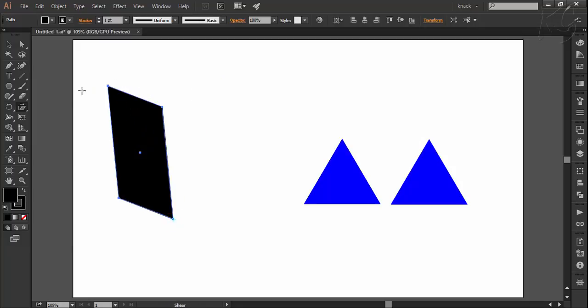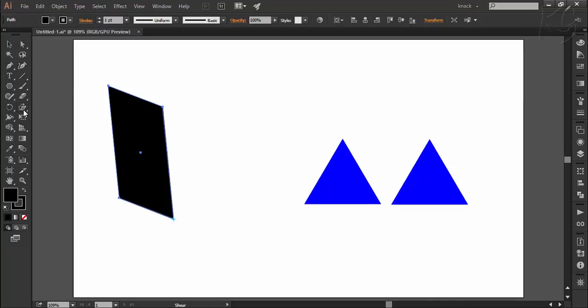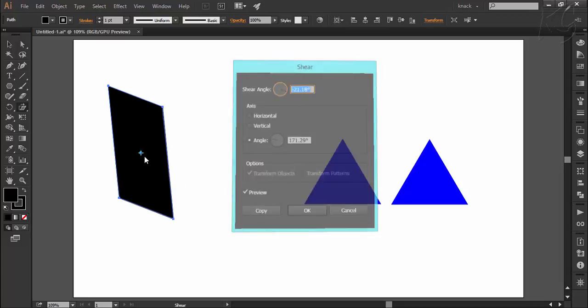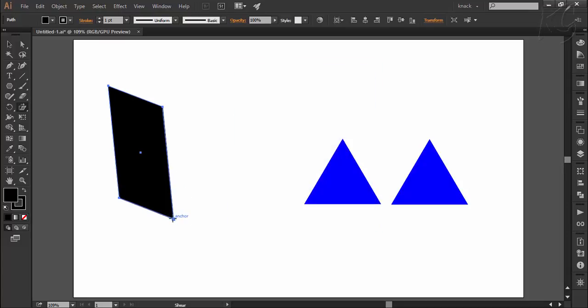You can also set the shear through its dialog box, which you can open by double clicking this shear button. Double clicking will open the dialog box by automatically making the axis point at center of the shape. However, you can open the dialog box in respect to any reference point by pressing Alt key and then clicking at any desired reference point.